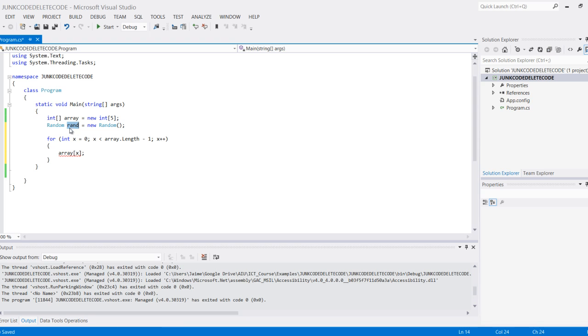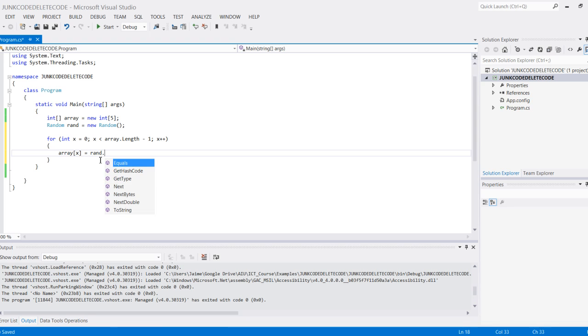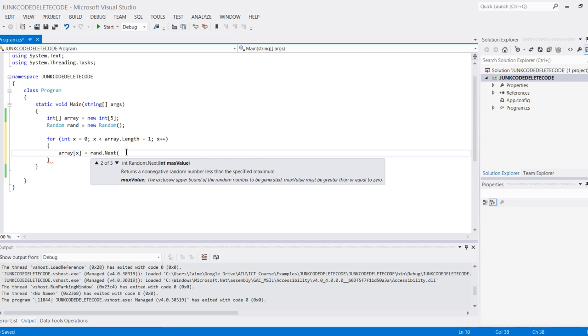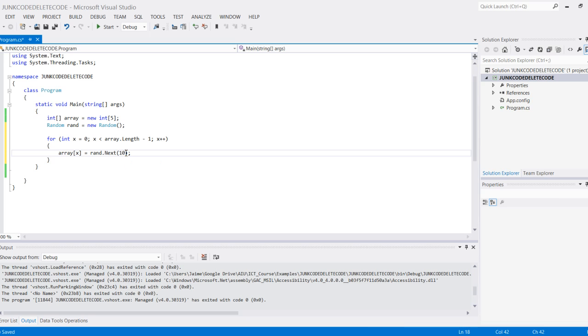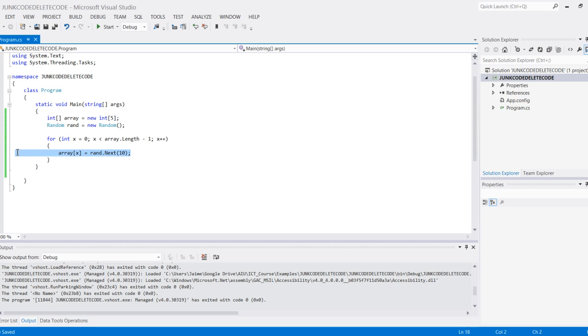Let's go back to here. Array[x] is going to equal rand.Next—and in Next we can say what the max value will be. Let's say I want the max to be 10. What that's going to do is pretty much fill this with any random number from 0 to 10.